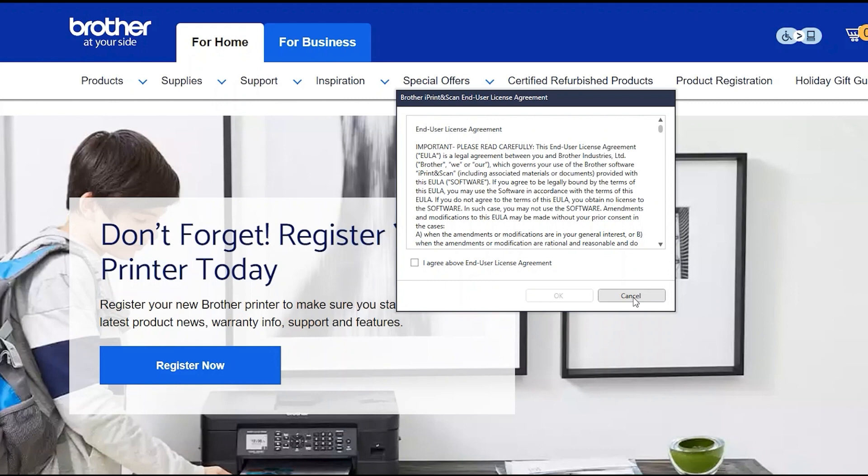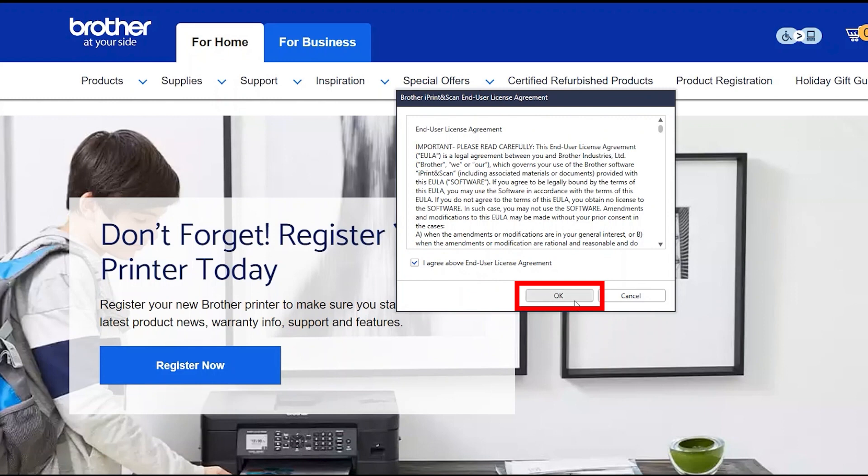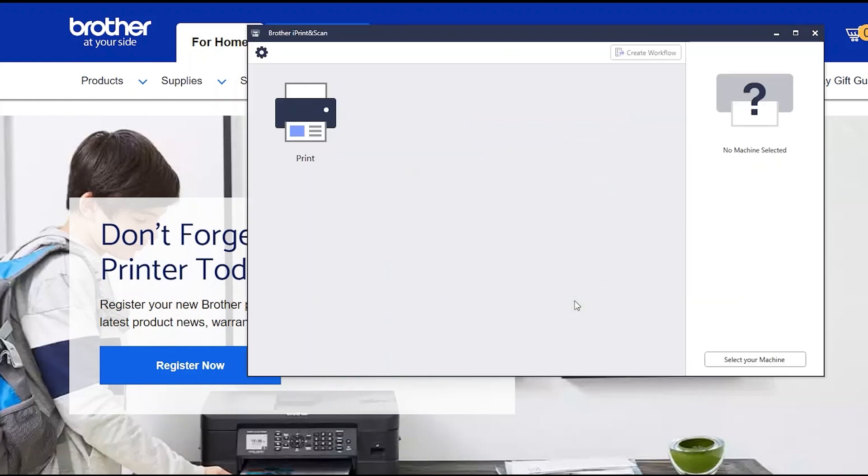To install, review the license agreement and click Agree to continue. Then click OK.